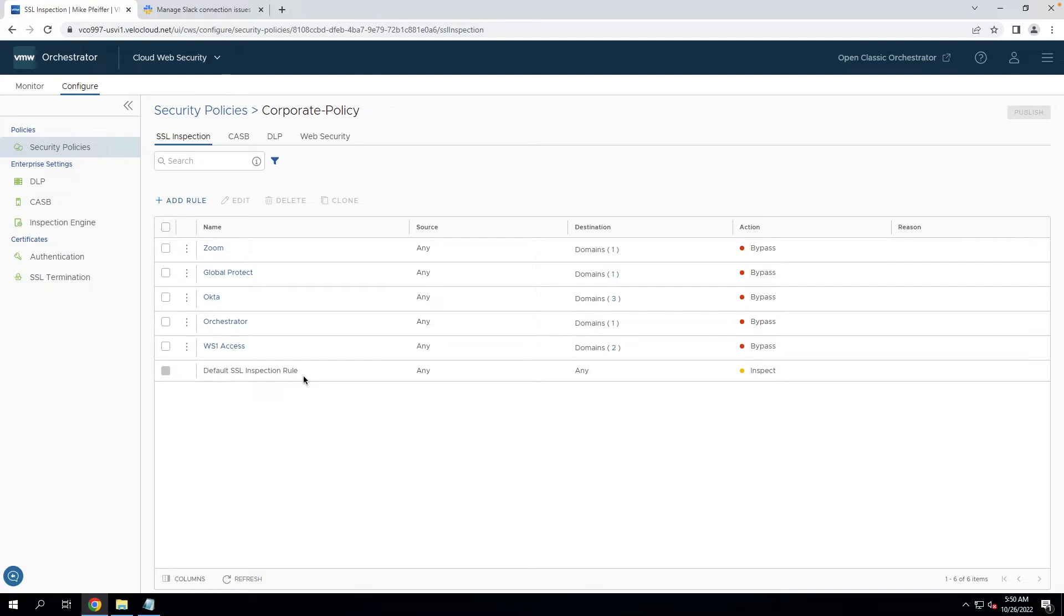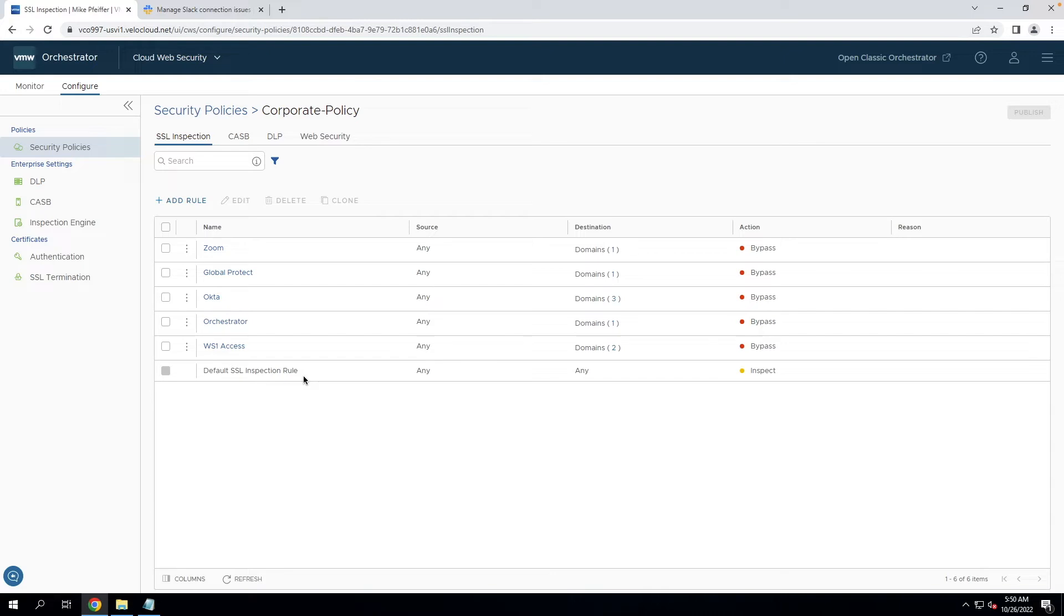So with that said, not all applications respond well to SSL inspection. There's a number of reasons for that. We won't dive into them too deeply, but there's things like certificate pinning, mutual TLS authentication, and non-HTTP traffic that's transported over TLS connections, like web sockets that may break the functionality of those mission critical applications in your organization.